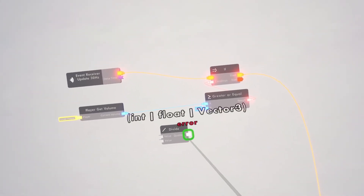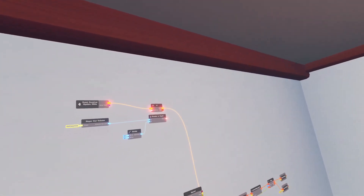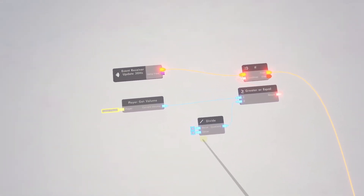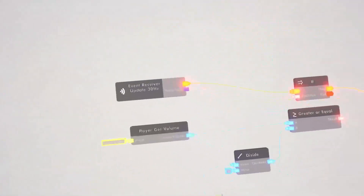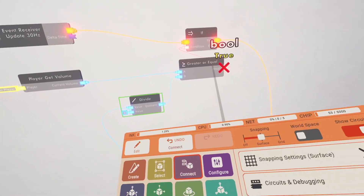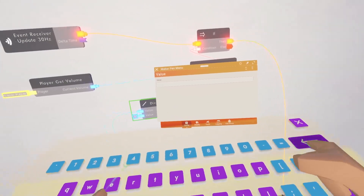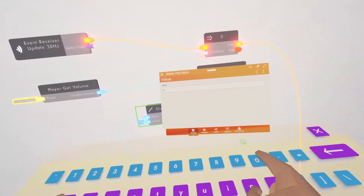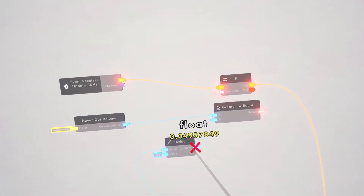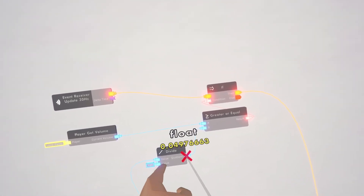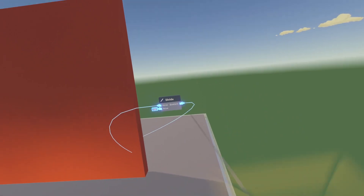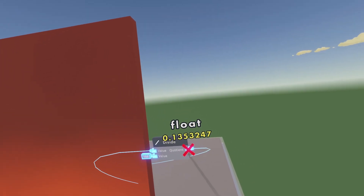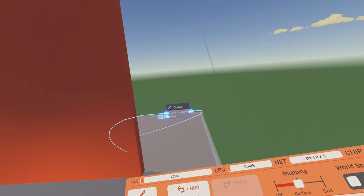To make it a little better, we're going to make it so the player should talk louder the further away they are from the AI. We can divide this distance by however much you want — I'm going to use 100. Now since I'm close the value will be lower, but if I get further away the value will be a little higher, so you have to talk louder the further away you are.